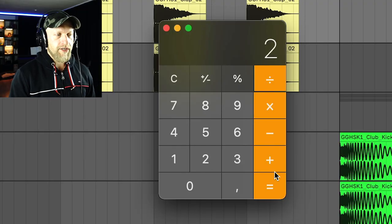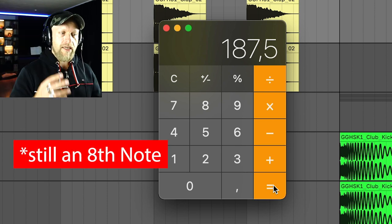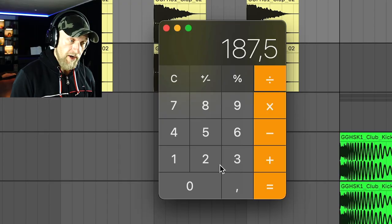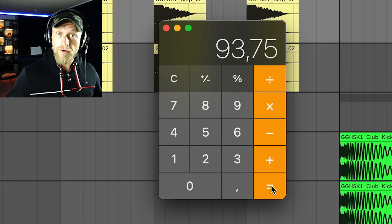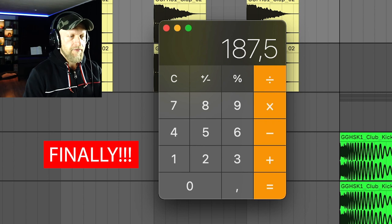Now one might say: but Alex, I don't want to know about a beat, I want to know about an eighth note. A beat is a quarter note. An eighth note is half of that, so we divide by two again — and we get 187.5 milliseconds for an eighth note at 160 BPM. And if you want a 16th note, take the eighth note value and divide by two again. You can also multiply back up by two to get back to your eighth note.